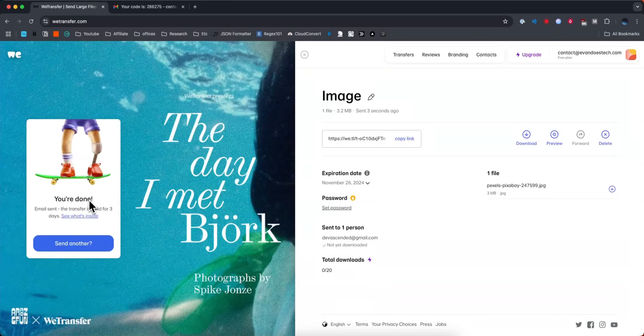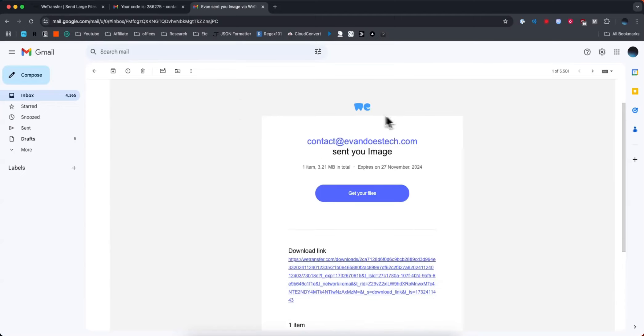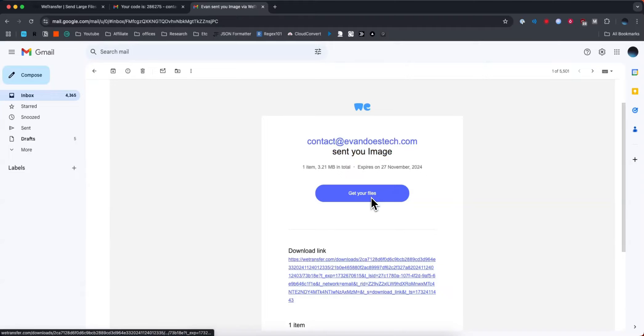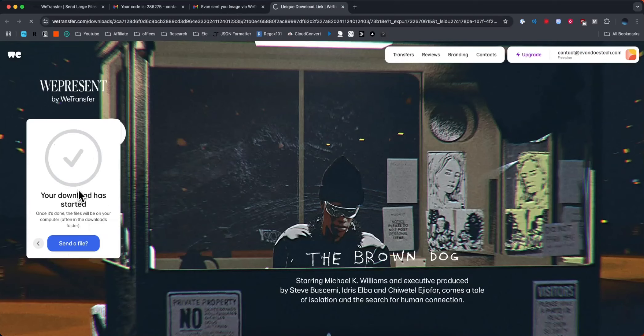So what we can do is go to our email. So now whoever you sent that email to should see their email like here. It'll say that the email that you wanted it to send from sent you an image. And then you can click on get your files. And now that person can click on download and download the files that you transferred to them.